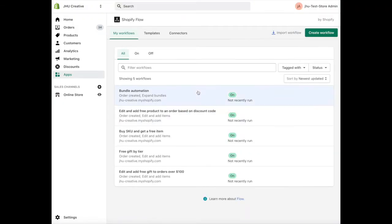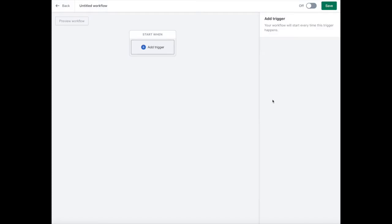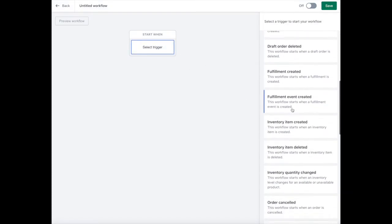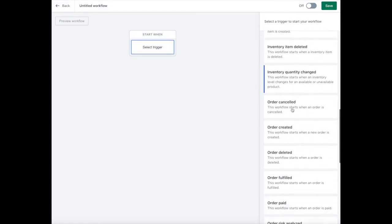Here, click create workflow. Select add trigger and choose order created from the menu.